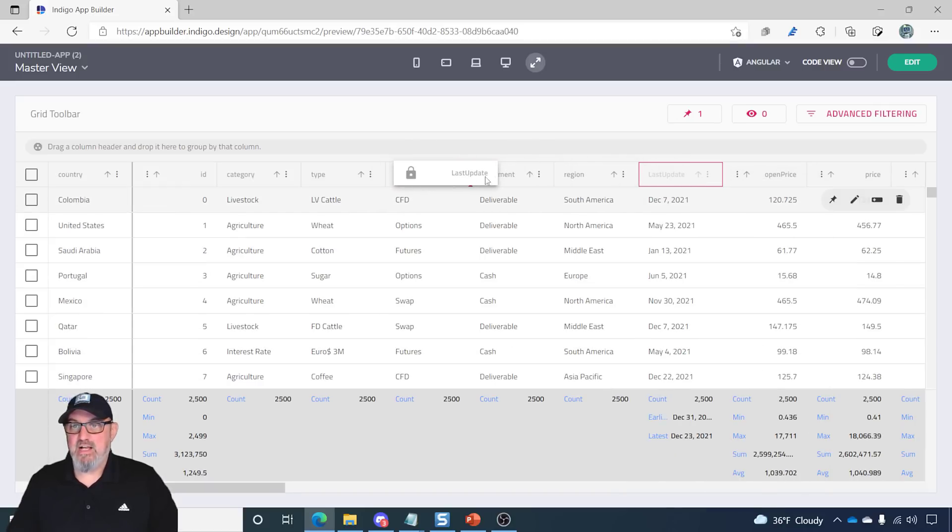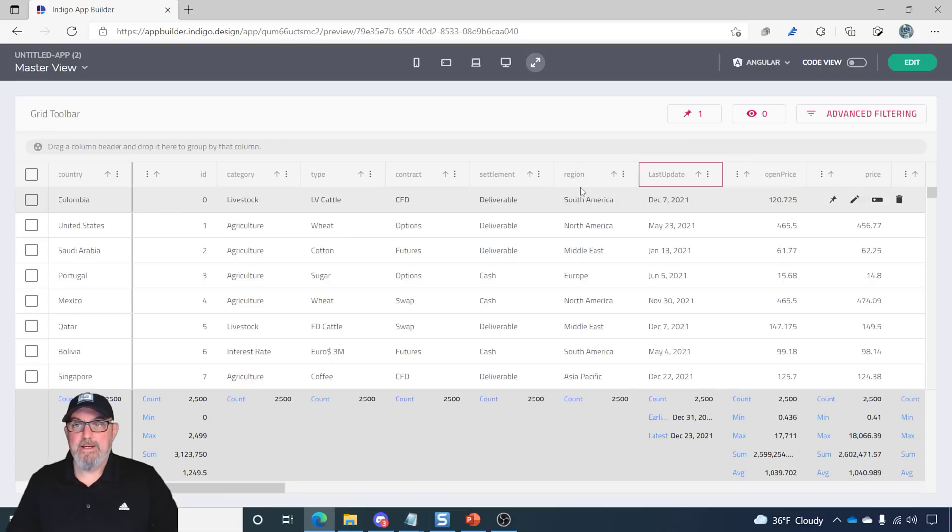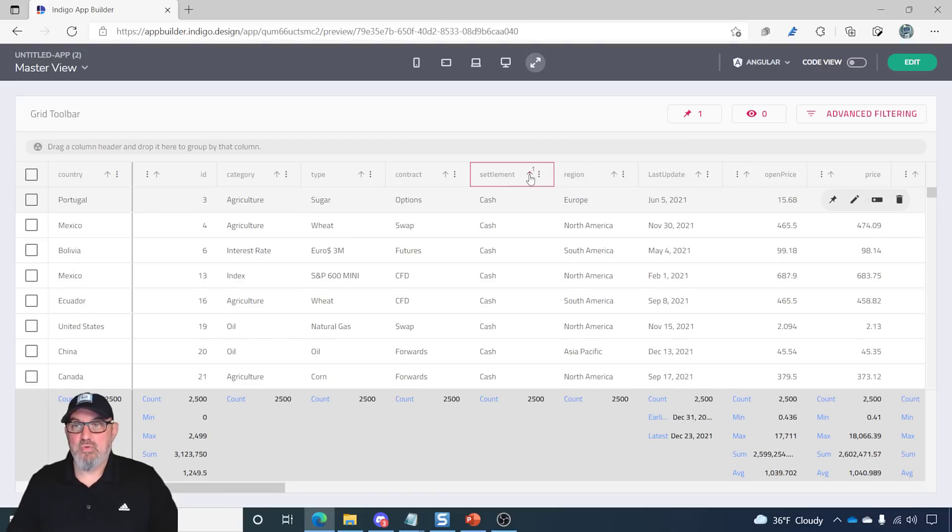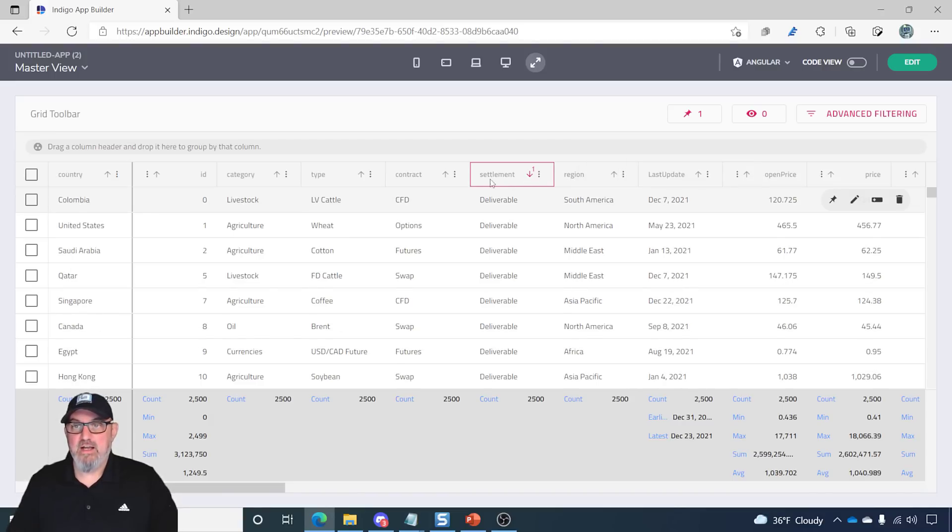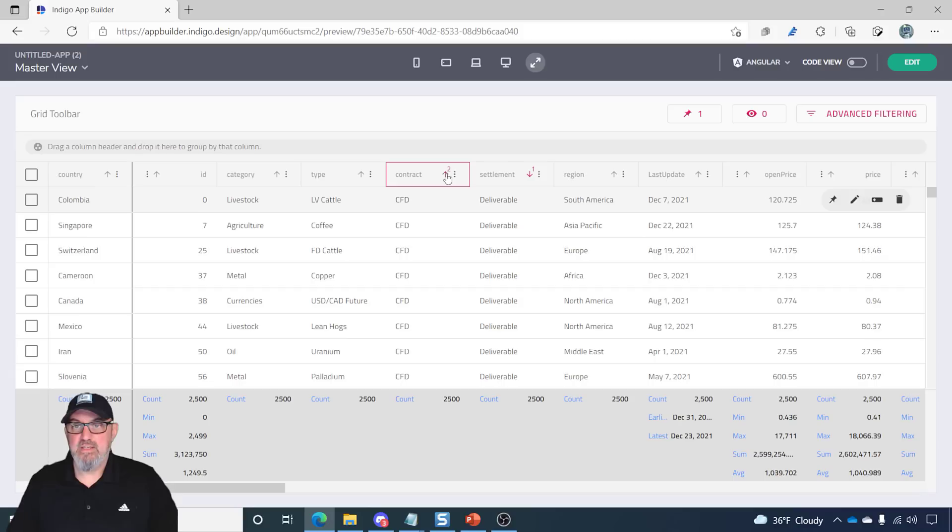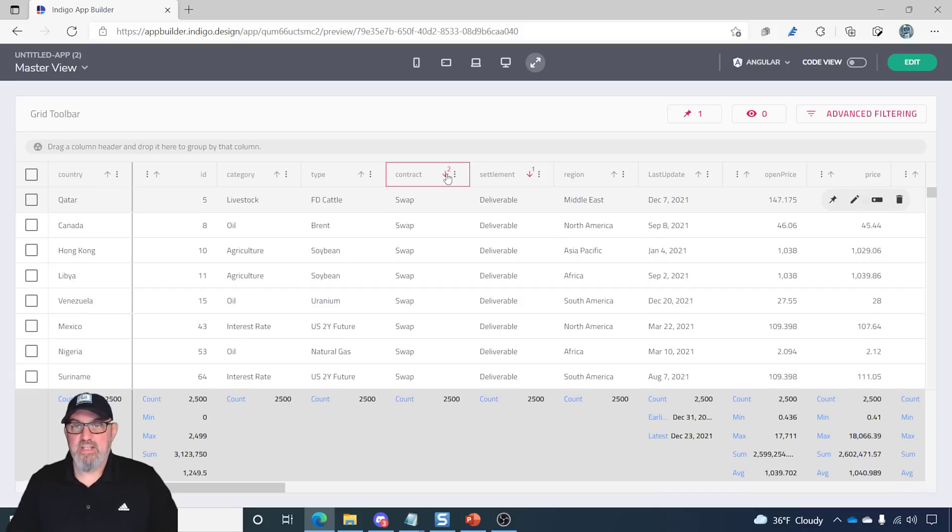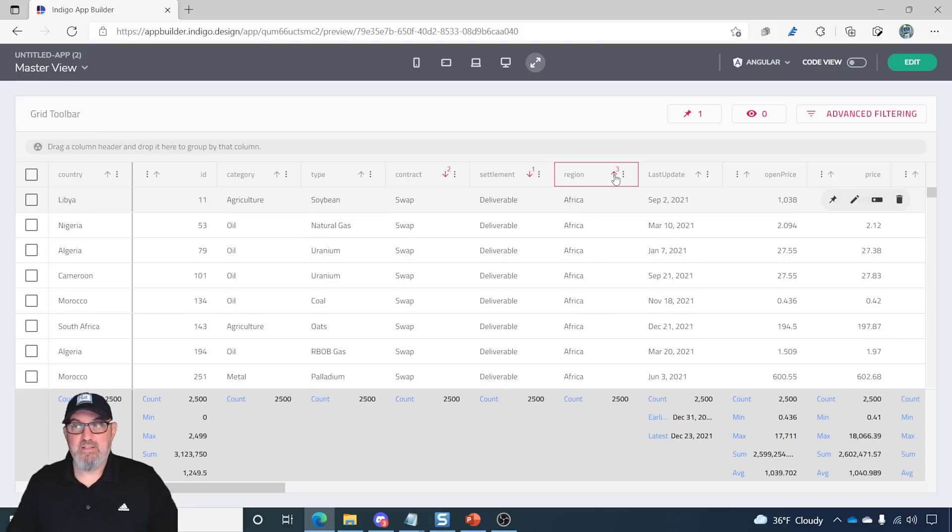The other features that are available here, you can see column moving is enabled, sorting. So, I can sort by clicking on the sort indicator, and you'll notice that the multi-column sorting is happening like so.